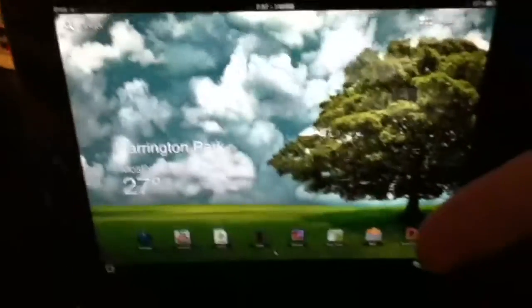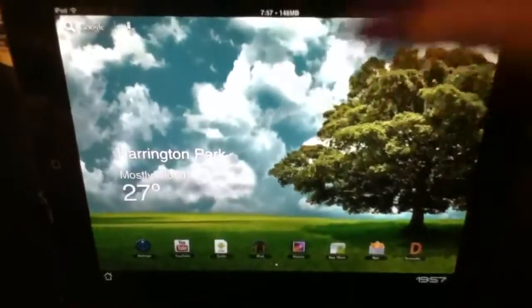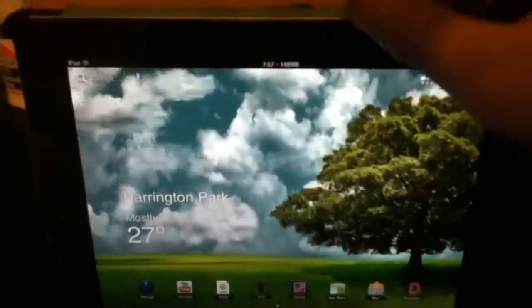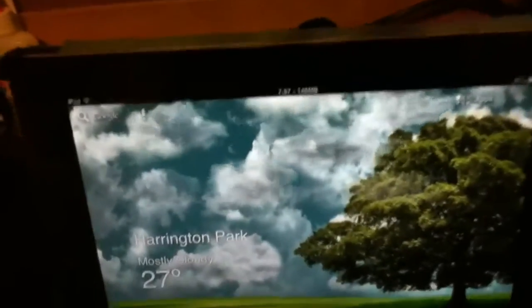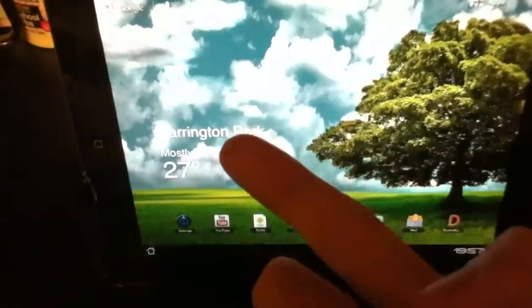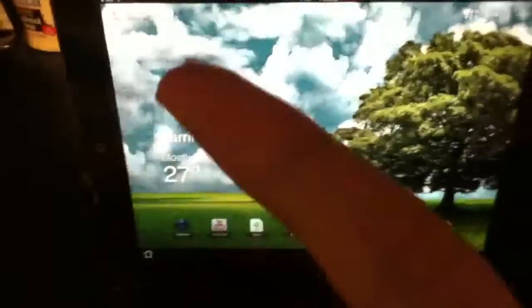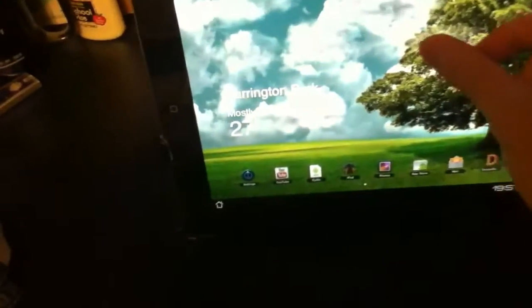That's how to get Android on your iPad. It does not work for iPod Touch — you're going to have to look for other themes for that. Okay, bye.